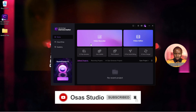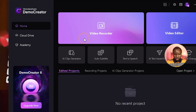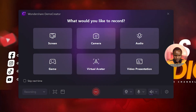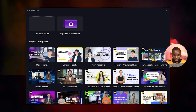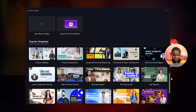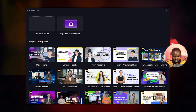To move to the video presentation mode, click on Video Recorder, then head over to Video Presentation and click on it. Now you have various templates to select from, and you can also start with a blank project or import from PowerPoint. I'm going to select one of the templates here.